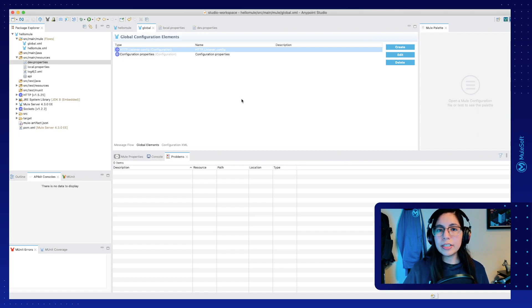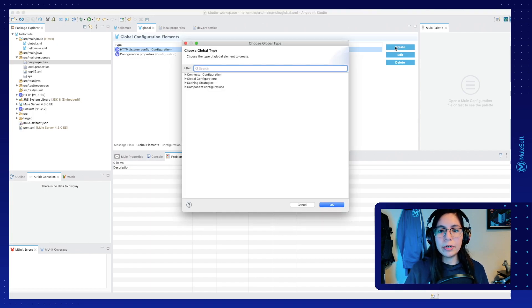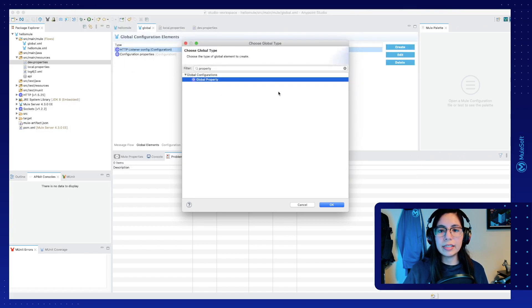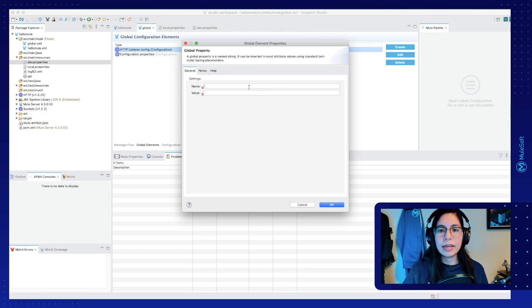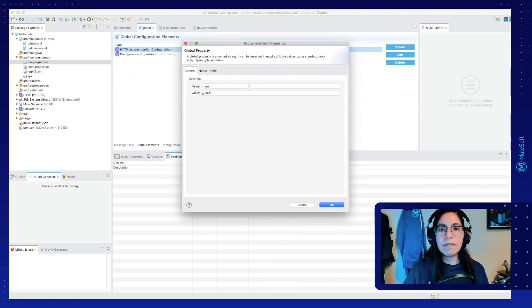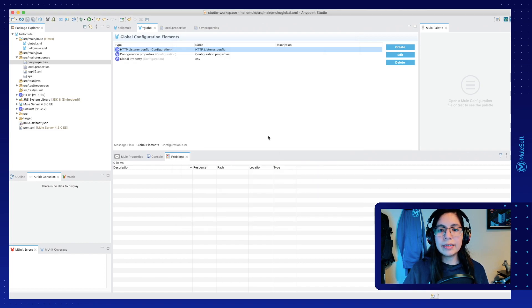To tell the runtime which environment we're in, let's create a global property. Search for property, select the global property option, and click OK. It will ask for the name and value. Let's write the name as env, which is what we selected in the previous global element configuration, and for the value let's write local. So every time we run this application on a local machine, the runtime will know we are running in a local environment. Click OK and save.